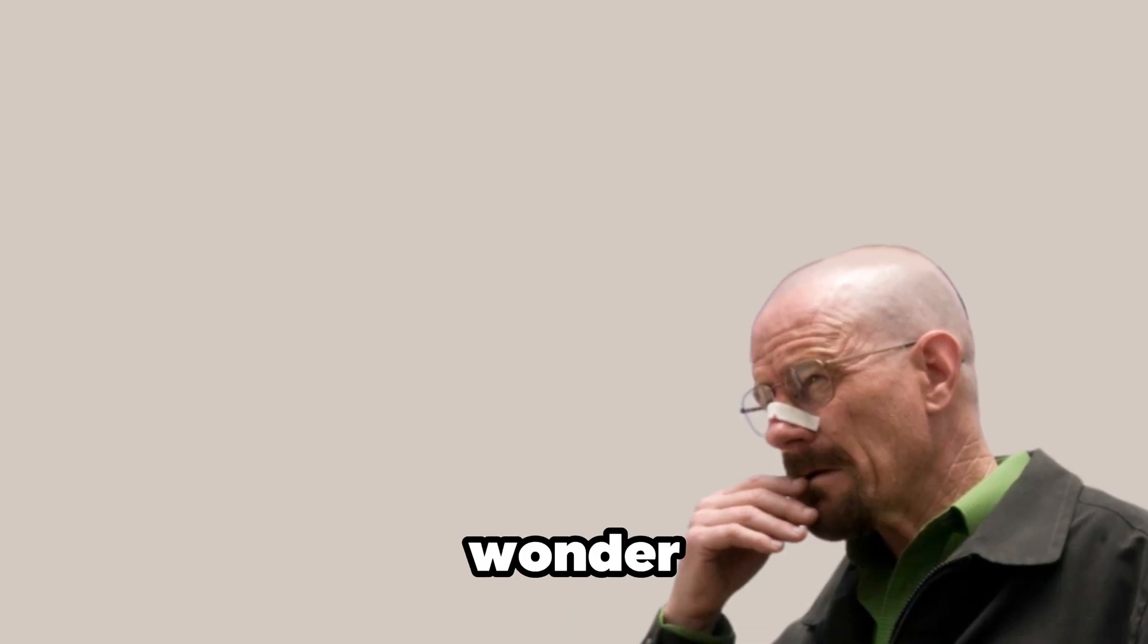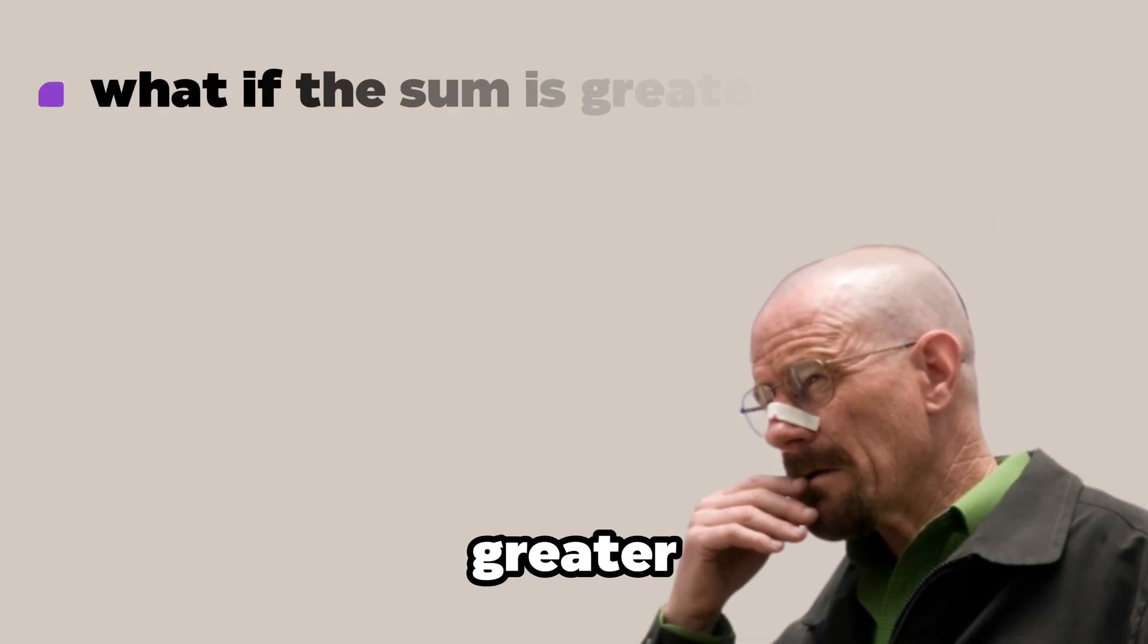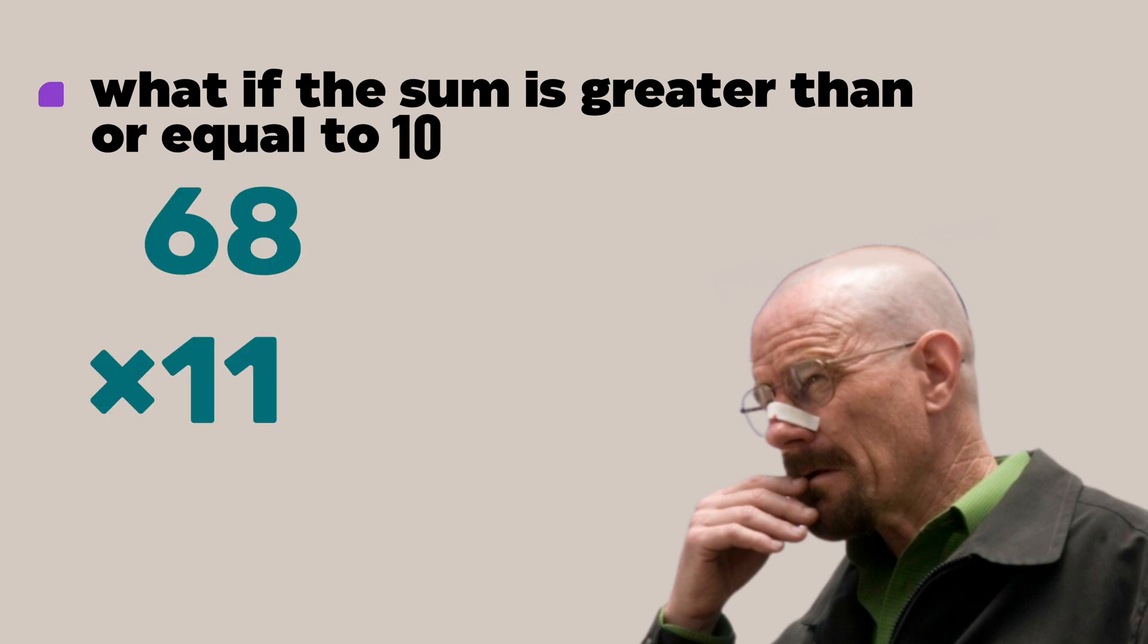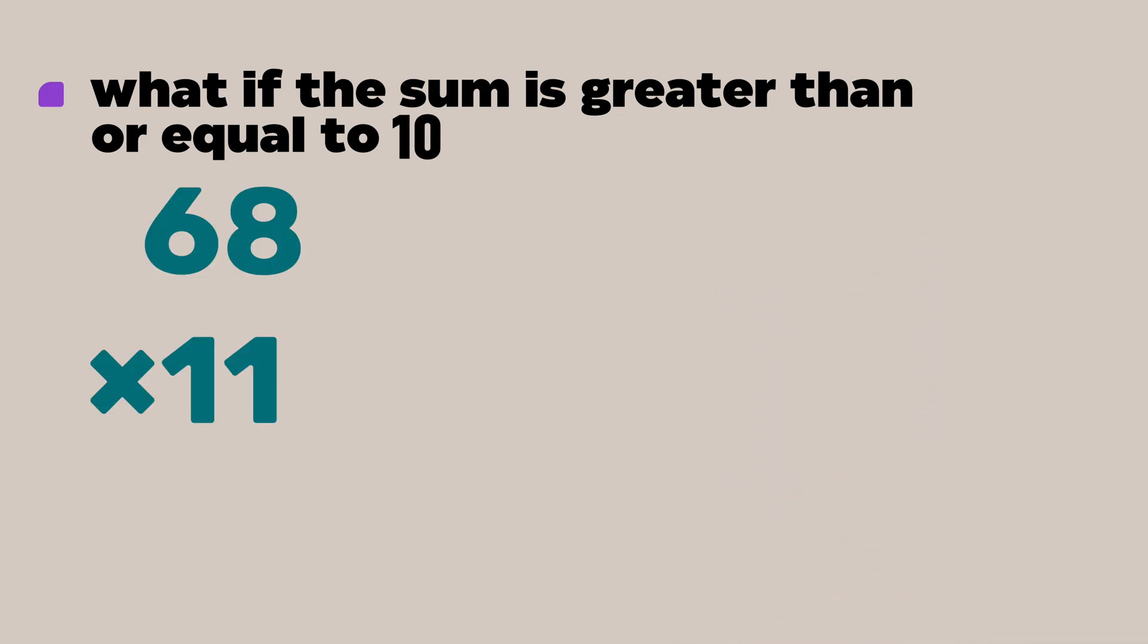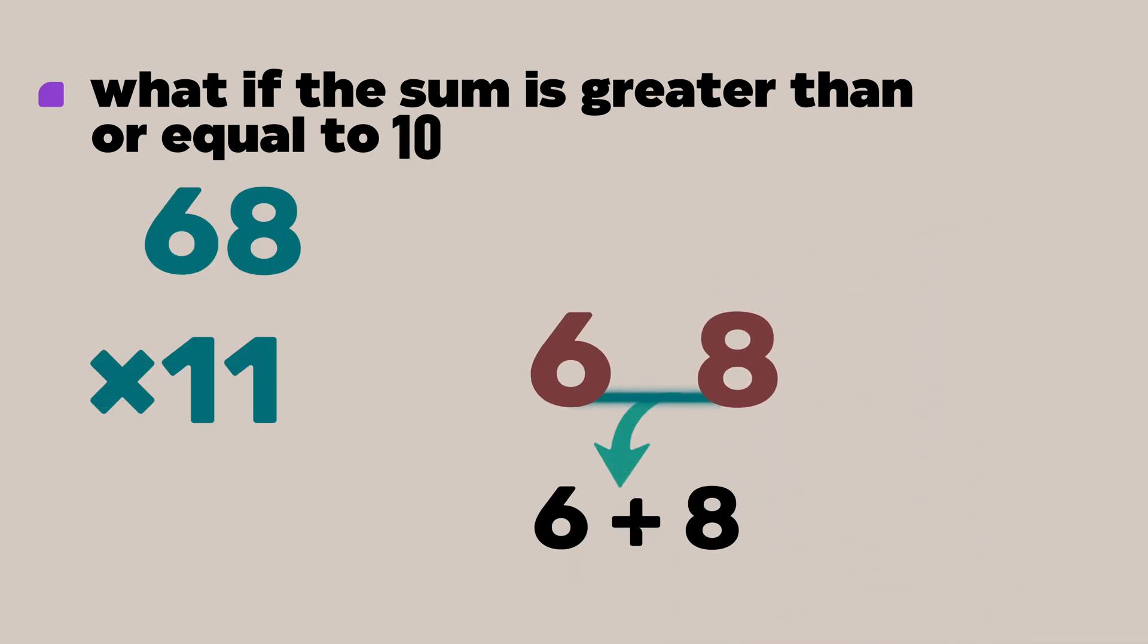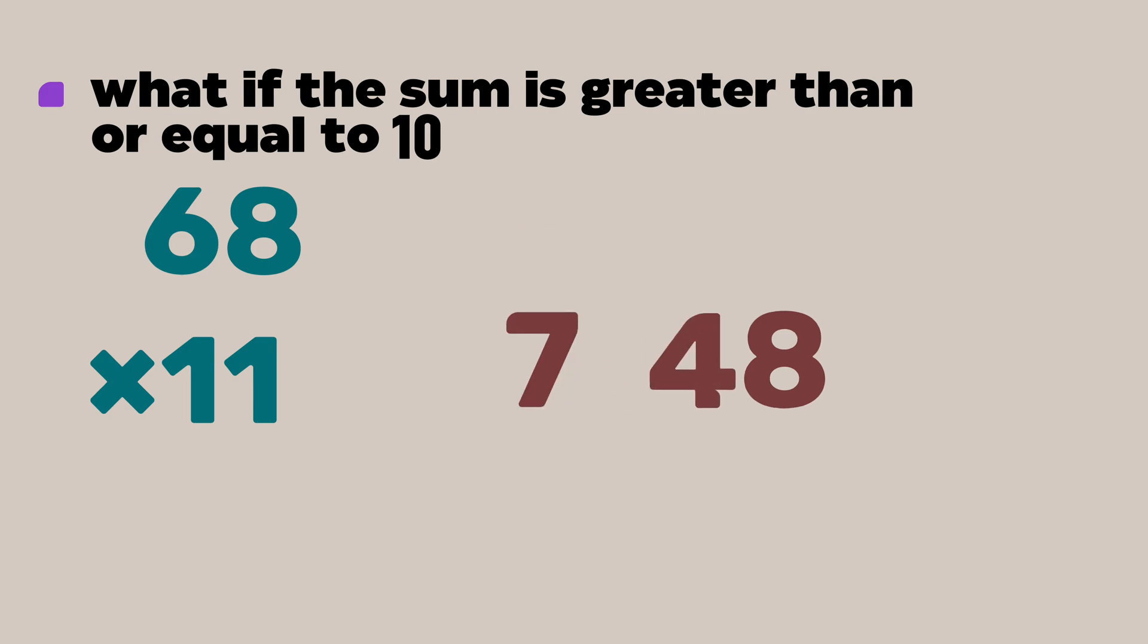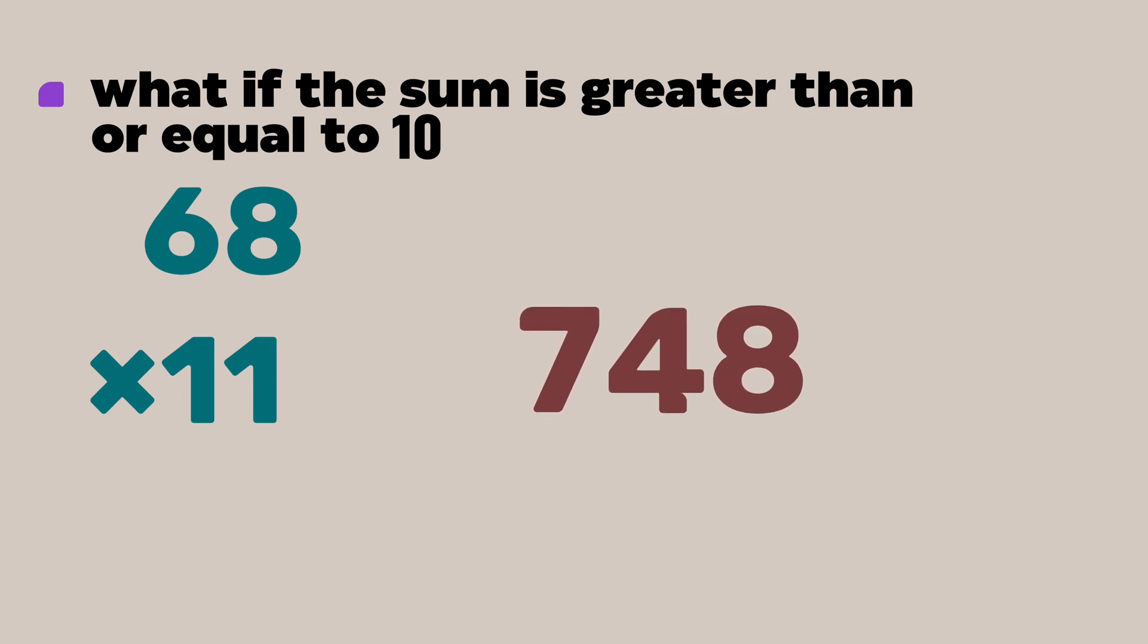But you might wonder what if the sum is greater than or equal to 10 like 68 times 11. Write 6 then 8 and in the middle it will be 6 plus 8 or 14. So take 1 to the carry and add with 6 to make it 7 so the answer is 748. It's that simple.